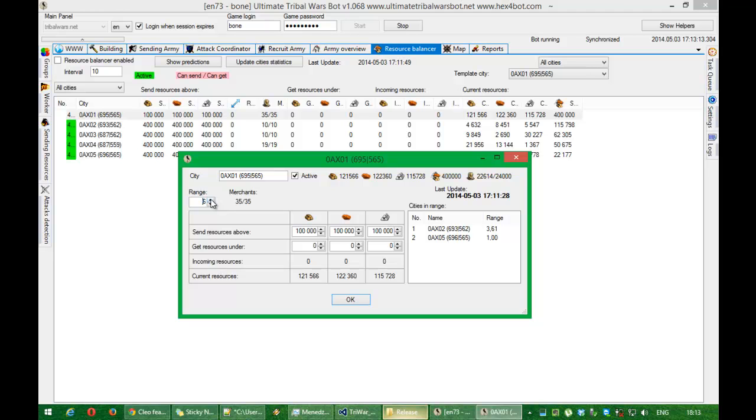As you can see, when I increase the range, new cities are appearing. These cities are only from those lists, from my cities. For me it's 10 range for now.